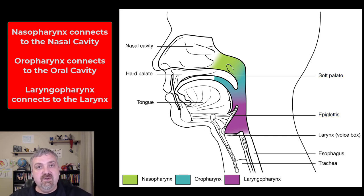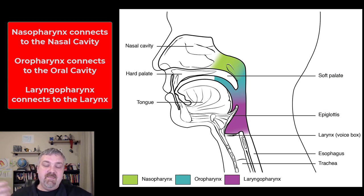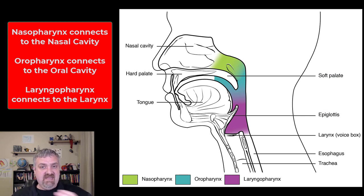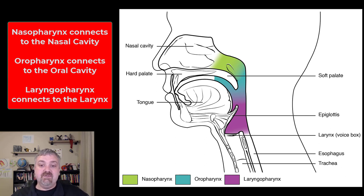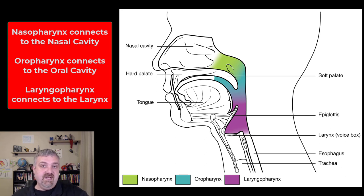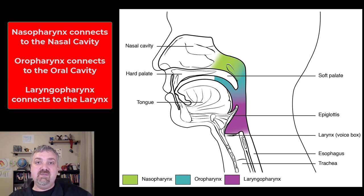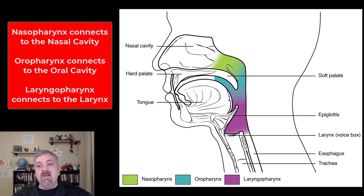As you get older, the epiglottis gets stiff, and even drinking something like water can start to be a problem. A lot of people living in long-term care facilities need water thickeners to make sure that water travels down the esophagus to the stomach and not into your airways, where it can lead to pneumonia.